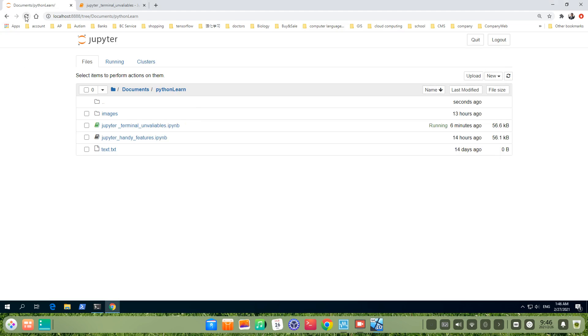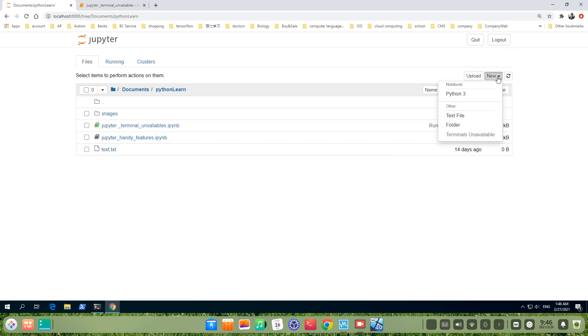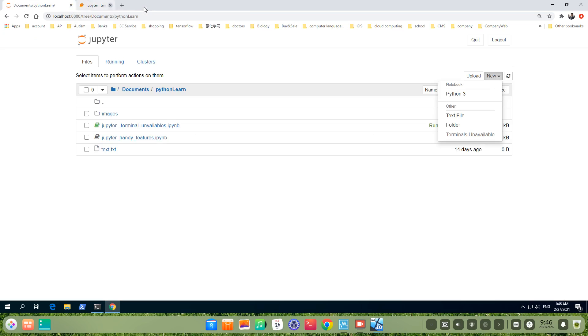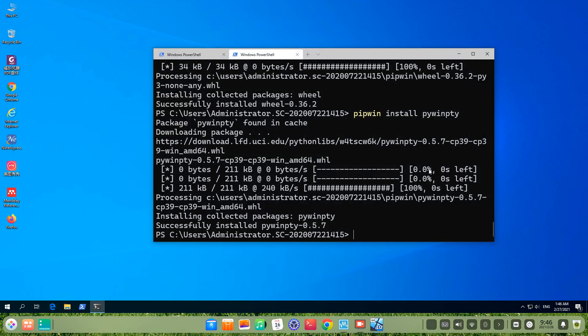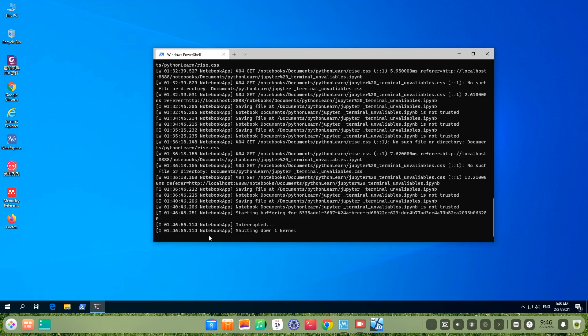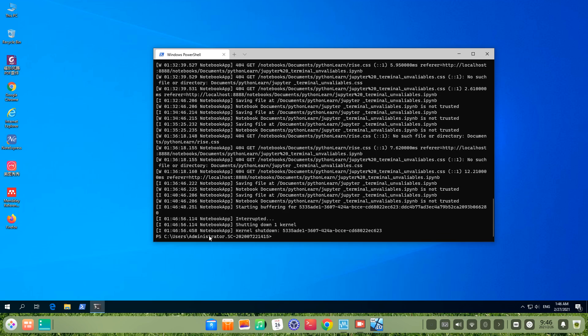Then let's refresh the page. Let's see if the terminal comes. Oh, it's still unavailable. Maybe we reinstall the Jupyter Notebook. We stop the terminal, the kernel. Then jupyter notebook.